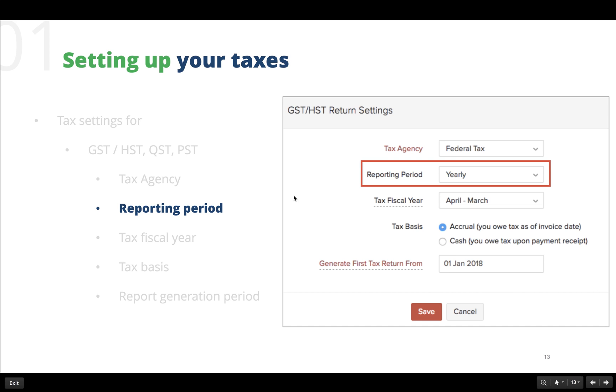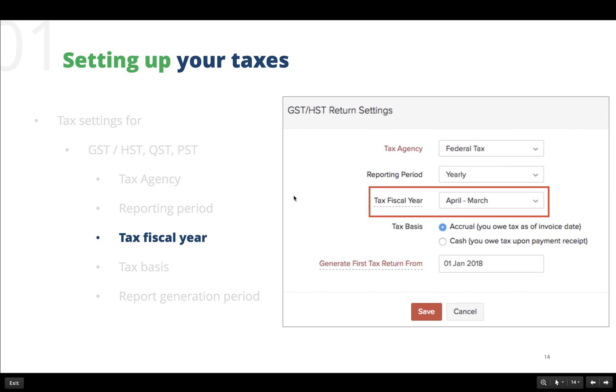By selecting the reporting period here, we are actually setting the time interval for generating the tax reports.